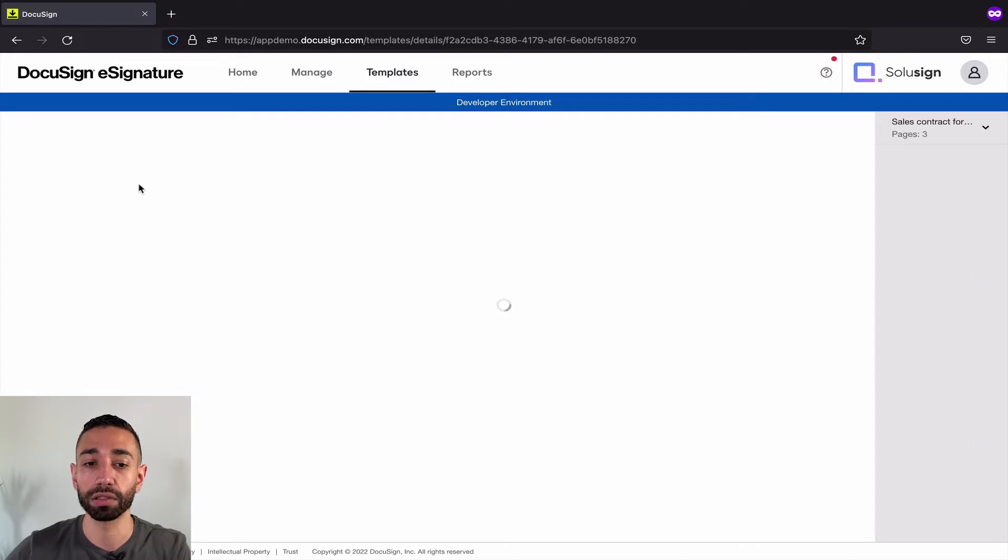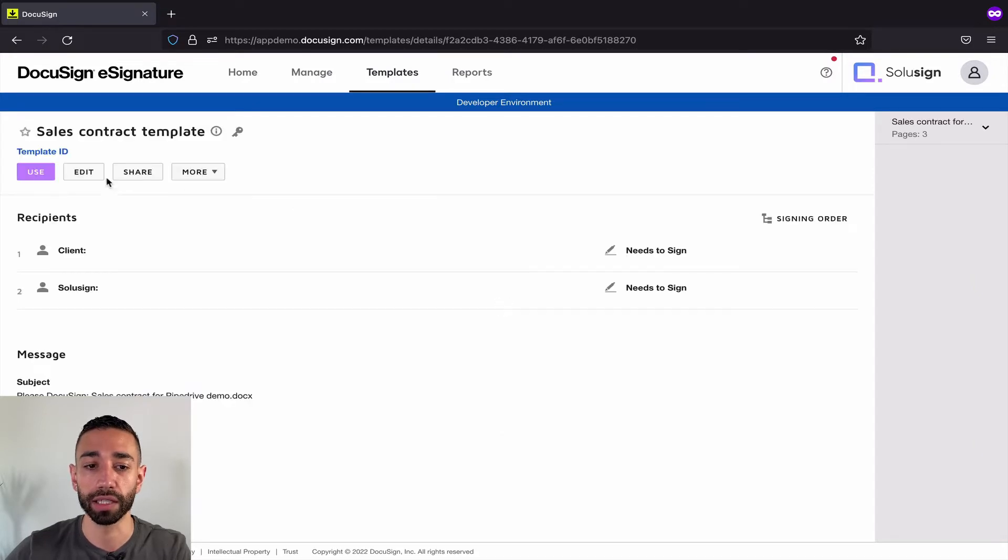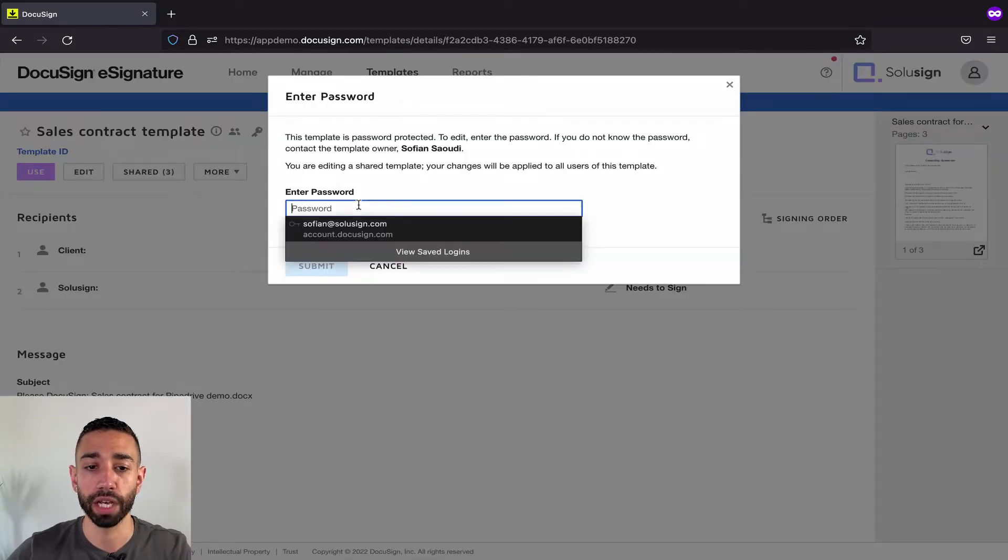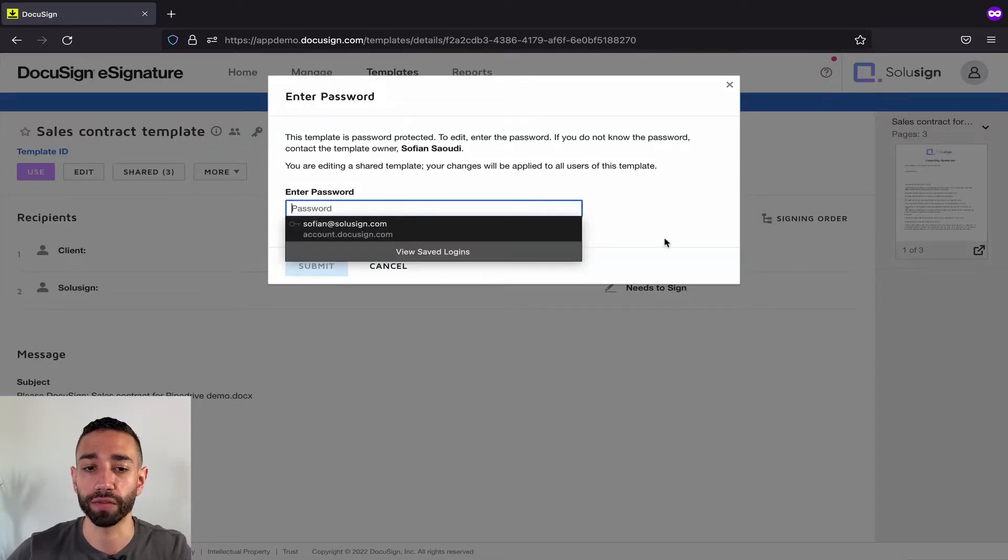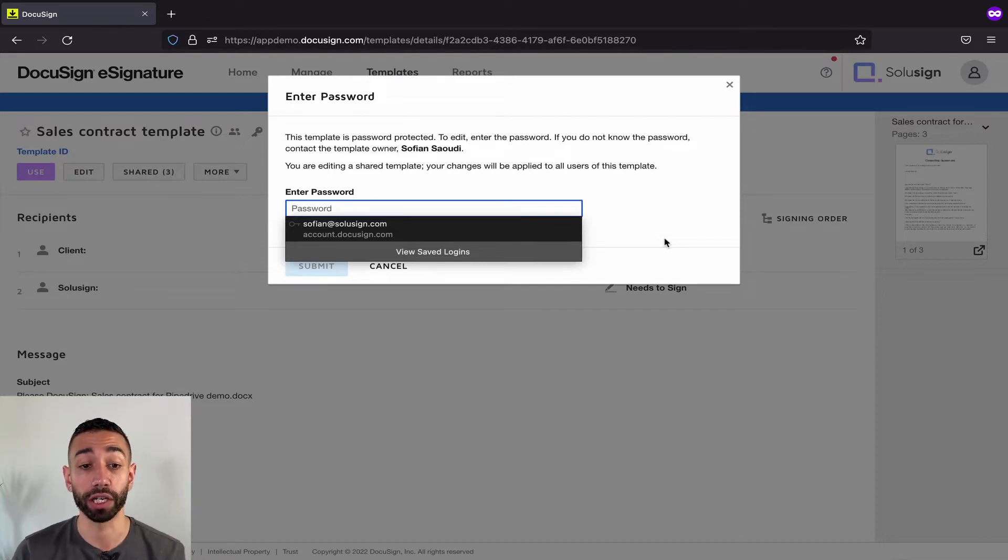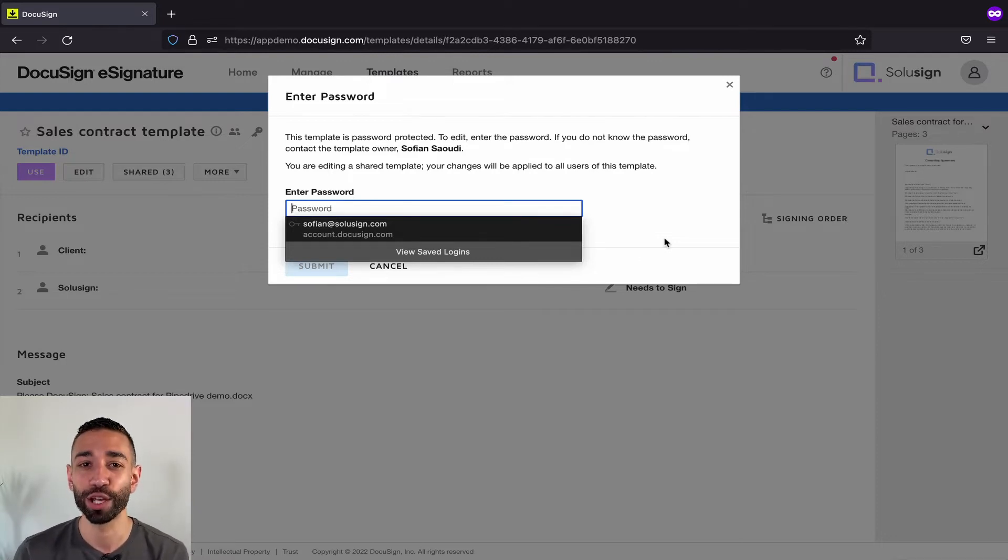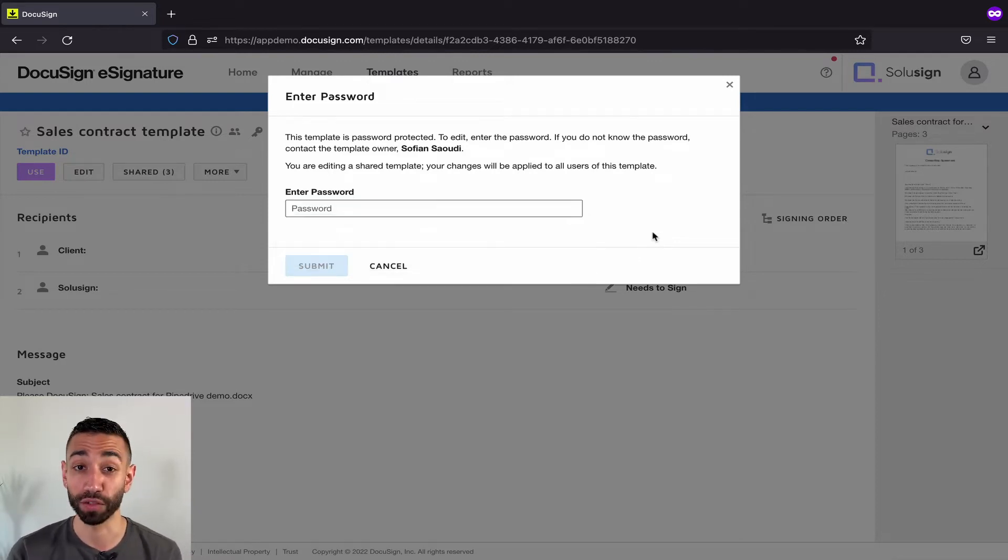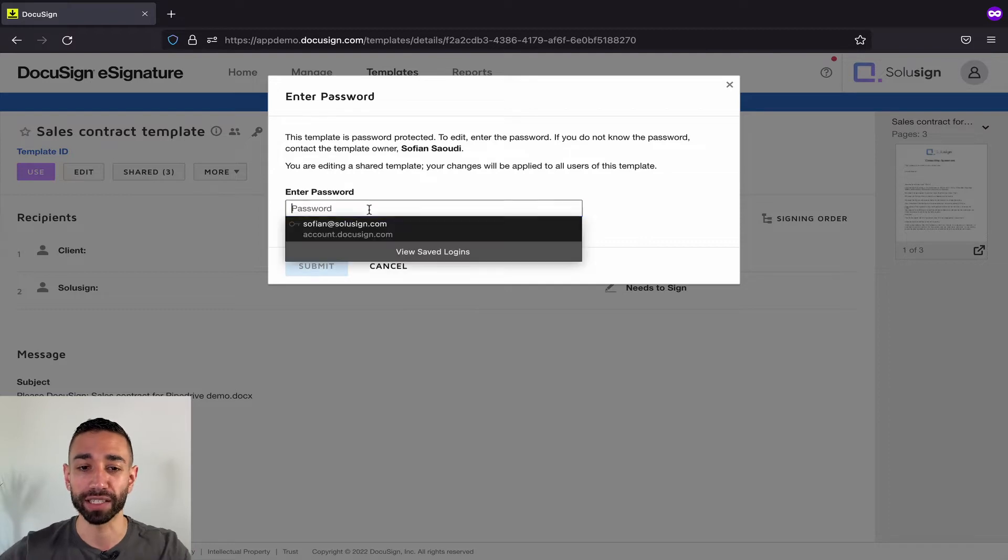If I click on the template and then edit, my template is password protected which is fine. By the way, if you haven't watched the video where I show you how to protect your template, just go ahead and watch the video on how to share templates.